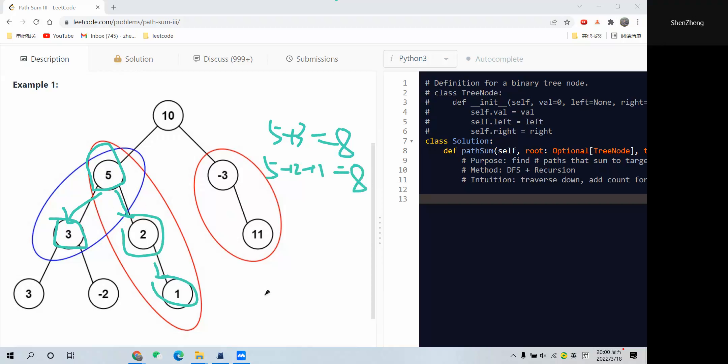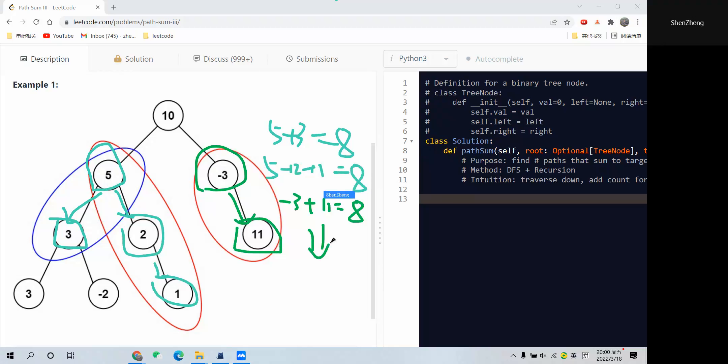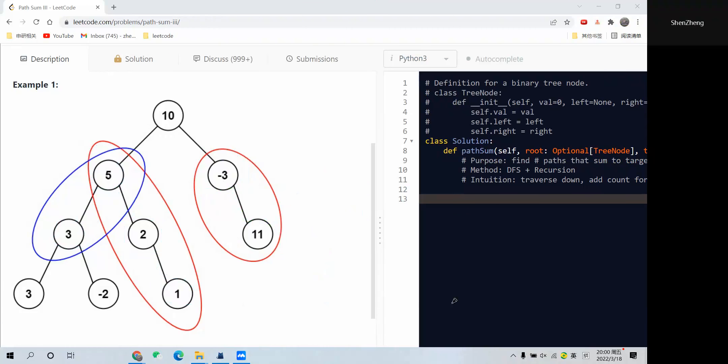But finally we can also start at another child of this 10. Maybe we can start at -3, right, then we add this 11, we also get 8. So we get 3 paths that sum to target, so we have to return 3 as our result.